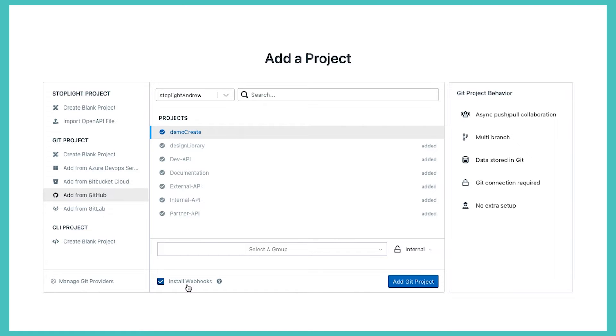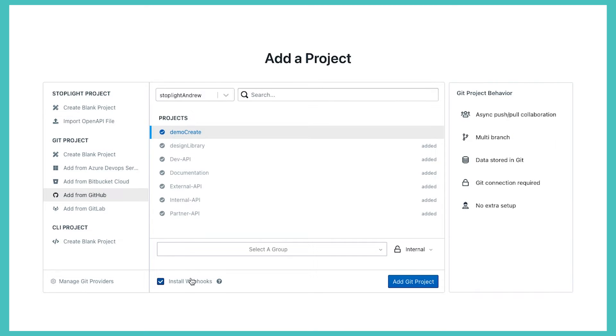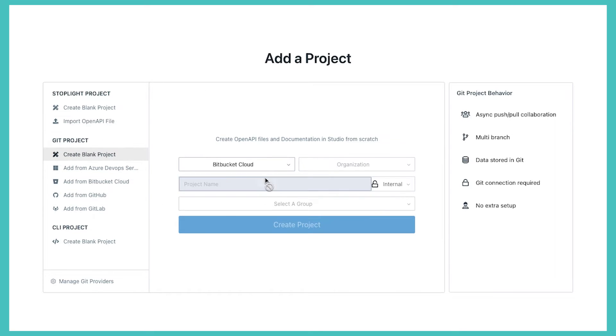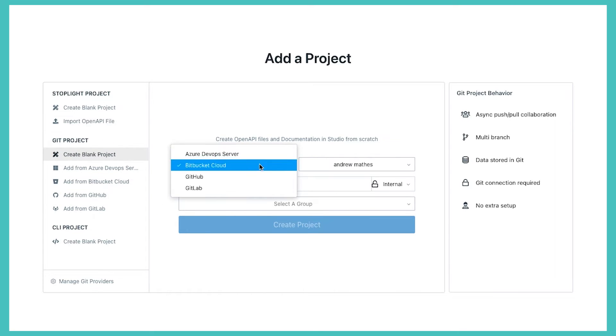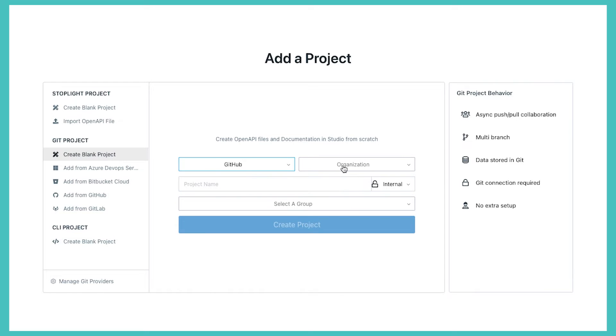Stoplight will automatically install webhooks for me, so this will keep Stoplight up to date if there are any changes to that project from the Git side or from the Stoplight side. I could also disable that if I wanted to not have that automatic update as well. And we can create blank projects as well in any of those places - GitHub within that organization. The last type of project I do want to point out, and this might be especially relevant depending on what you're doing with Stoplight.